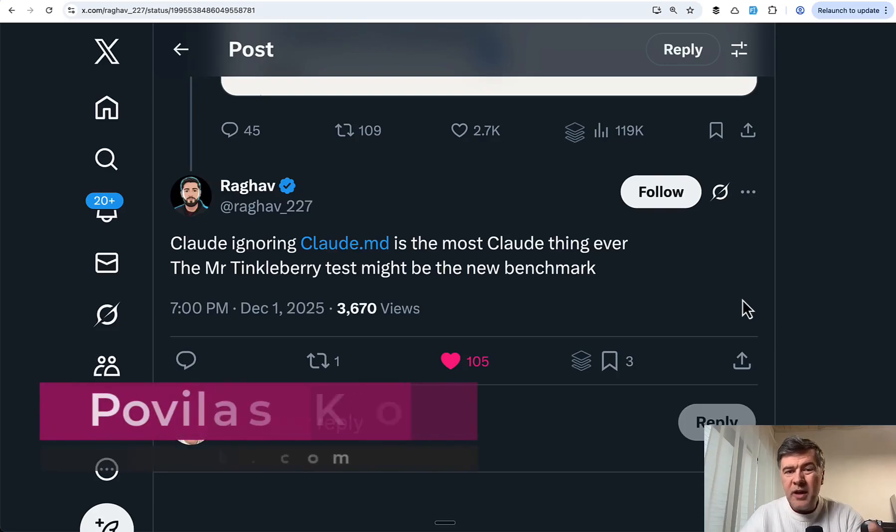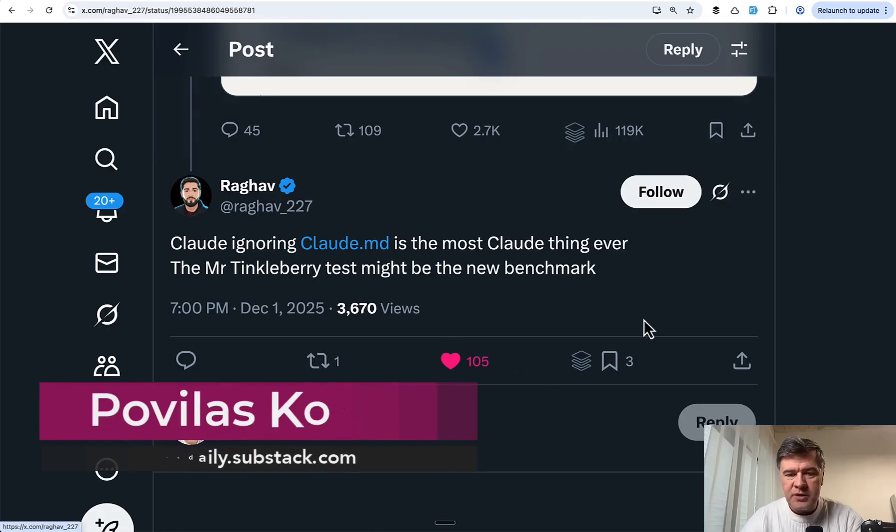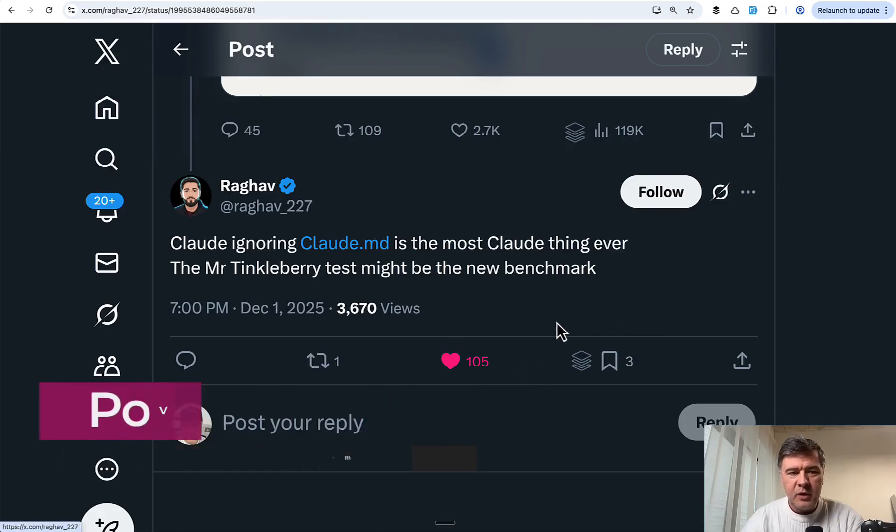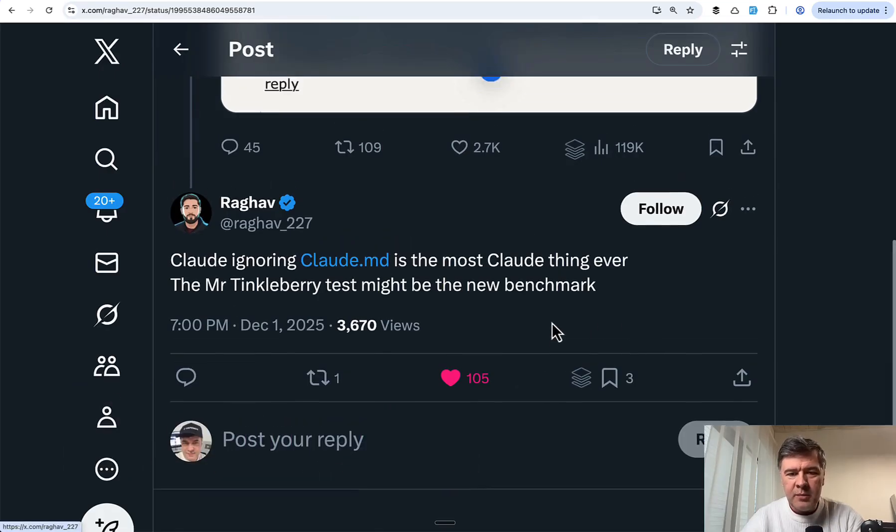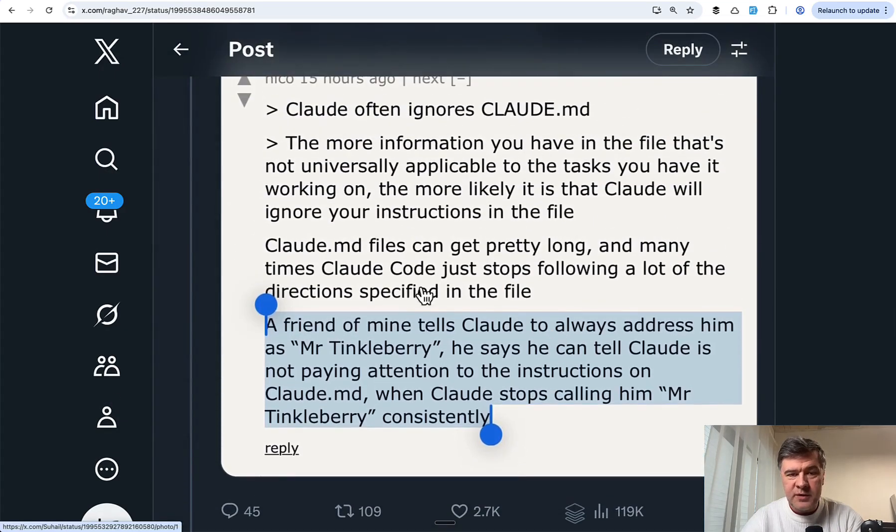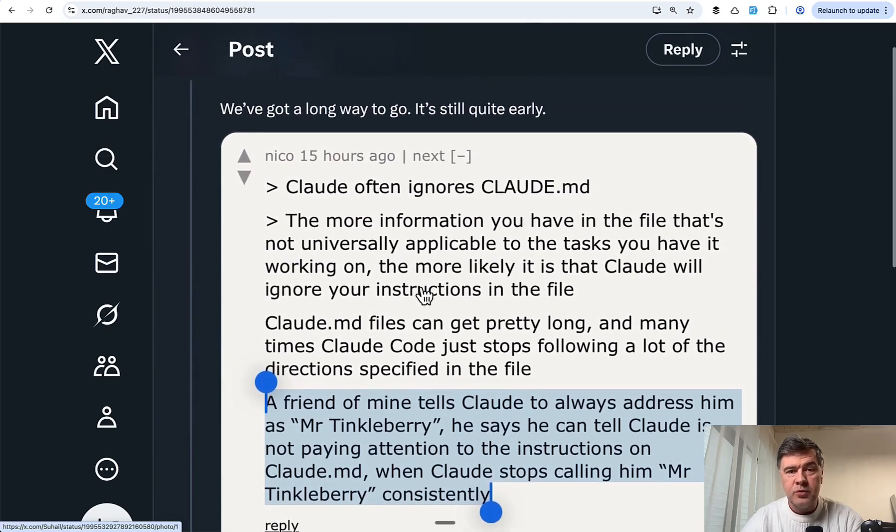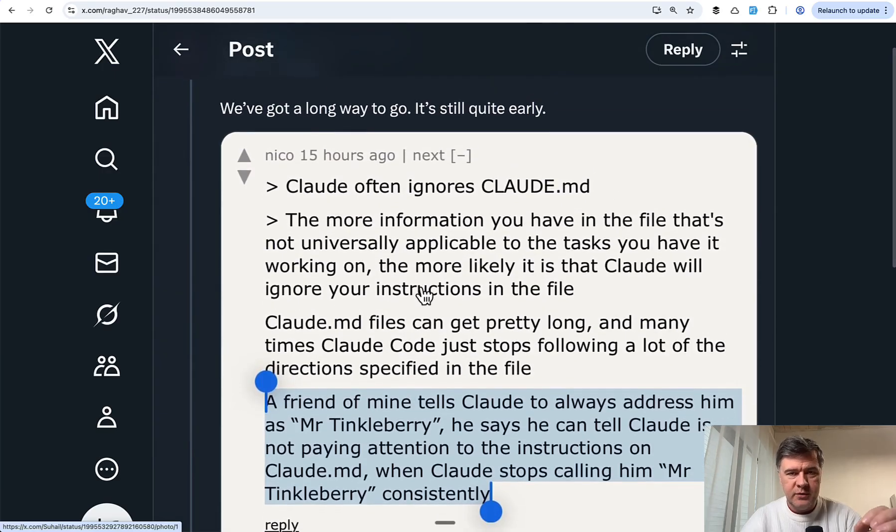Hello guys! Claude Code has a big problem of often ignoring Claude.md instructions, and people are making memes out of it and trying to come up with weird workarounds to force it to.